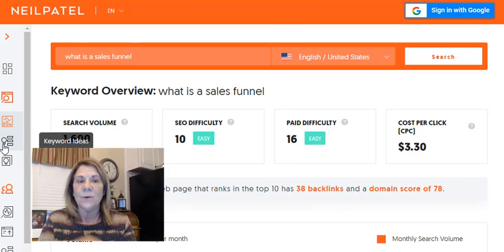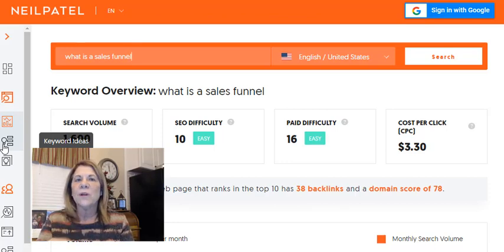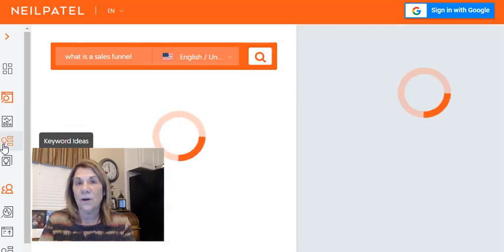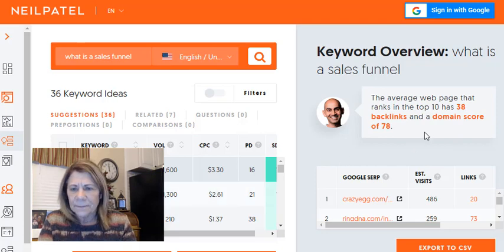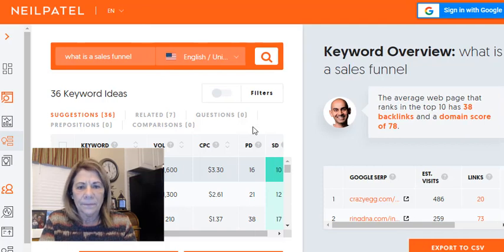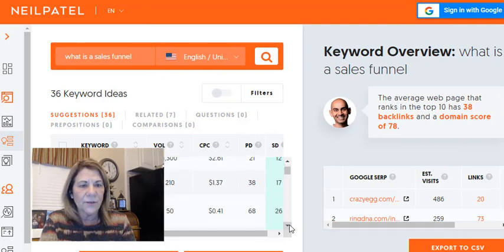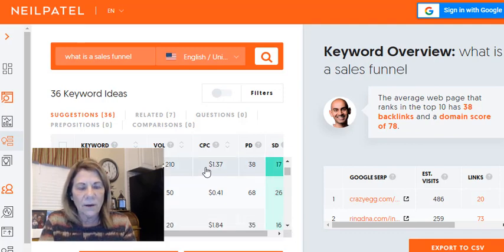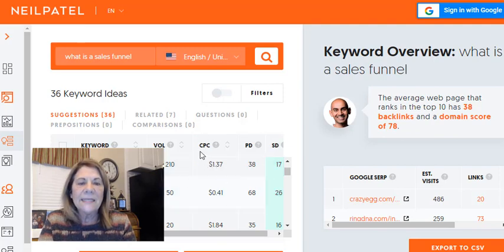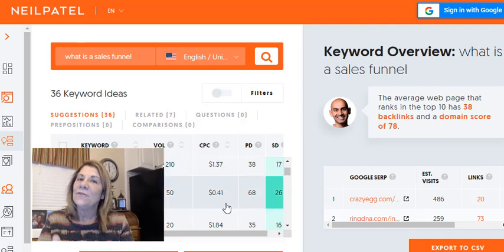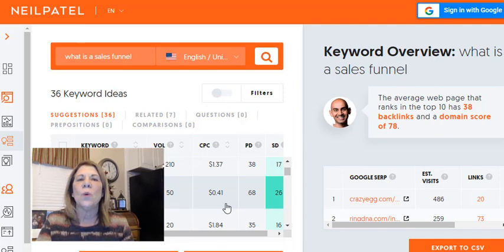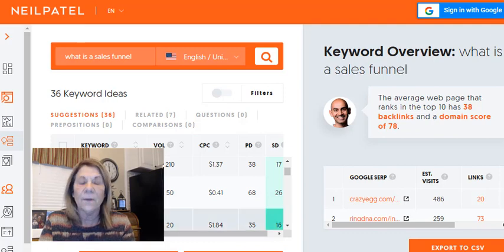In Ubersuggest, if you scroll down it shows keyword ideas. We started with 'what is a sales funnel' and now the system tells us more keywords we can use in our description, blog, or video tags. You can go down the side and get other ideas. CPC means cost per click — the lower that number, the better it is for you, the less competitive. For example, 'what is the sales funnel' or 'how do you create a sales funnel' are other ways to do it.